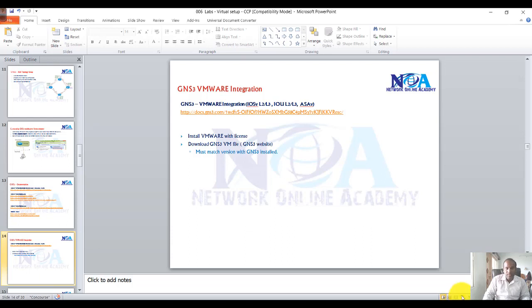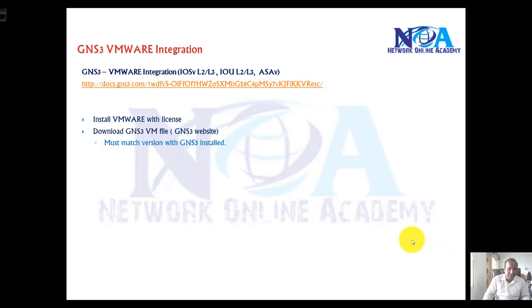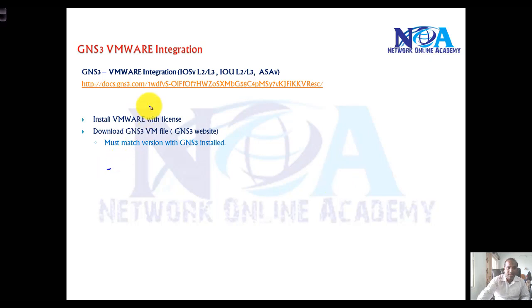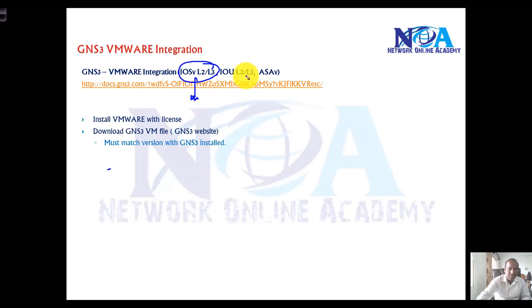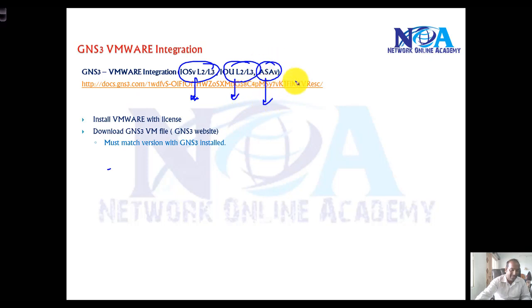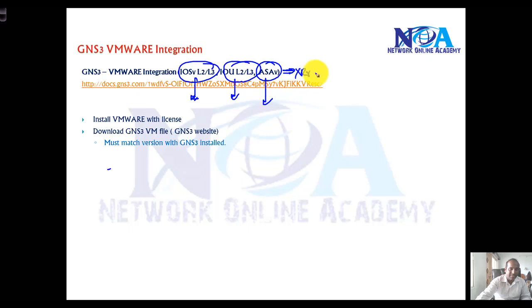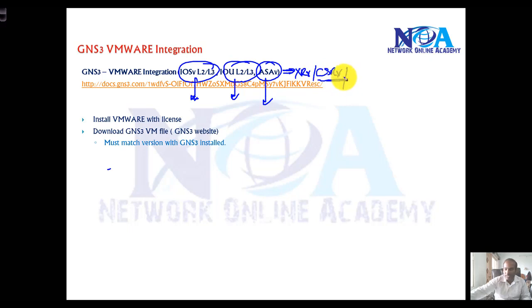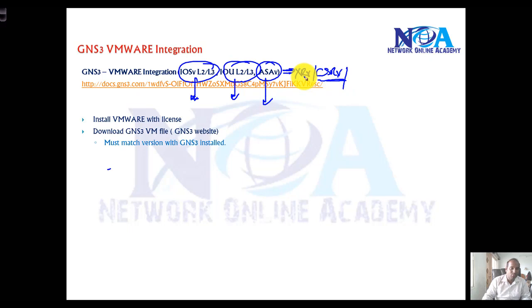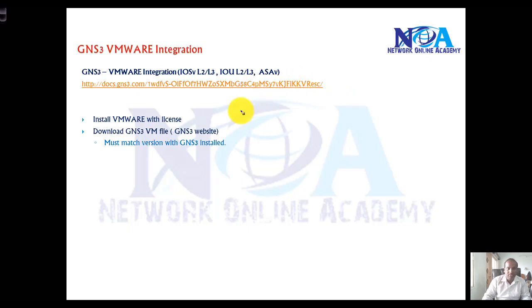Now the next thing we'll see is GNS3 VMware integration. This is typically required if you want to simulate some kind of iOS V, whether it is layer 2 or layer 3 images, or any virtual images. If you want to integrate iOS V images, simulate an ASA firewall, or even most of the advanced devices like XR routers, CSR V, or maybe run some other vendor products, you need to integrate with VMware because those images actually work with VM, so you need VM integration for this.